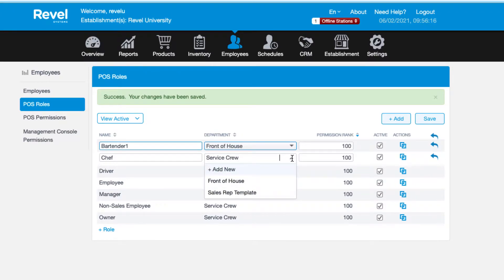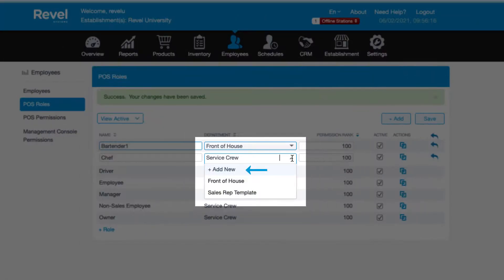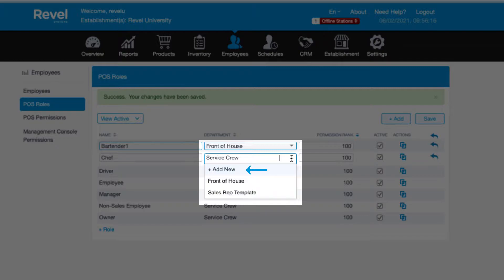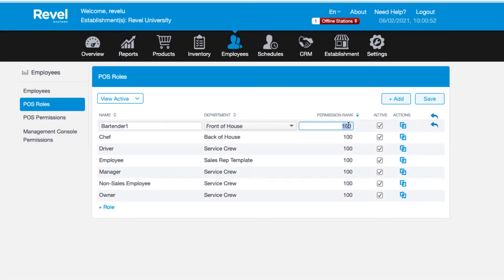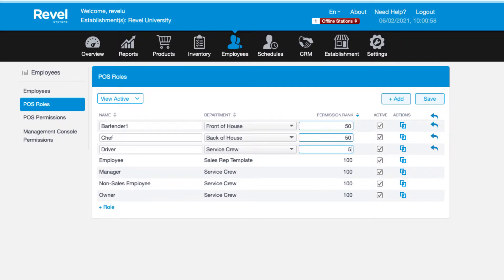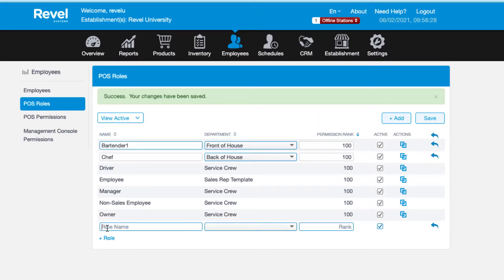You can choose from the dropdown of departments that have already been created, or if you need to add a new department, click on plus add new at the top of the list. Next you can set the role's rank which will help you create a hierarchy of POS permissions ranking between 1 and 999. Think of ranking as a hierarchy of permissions.